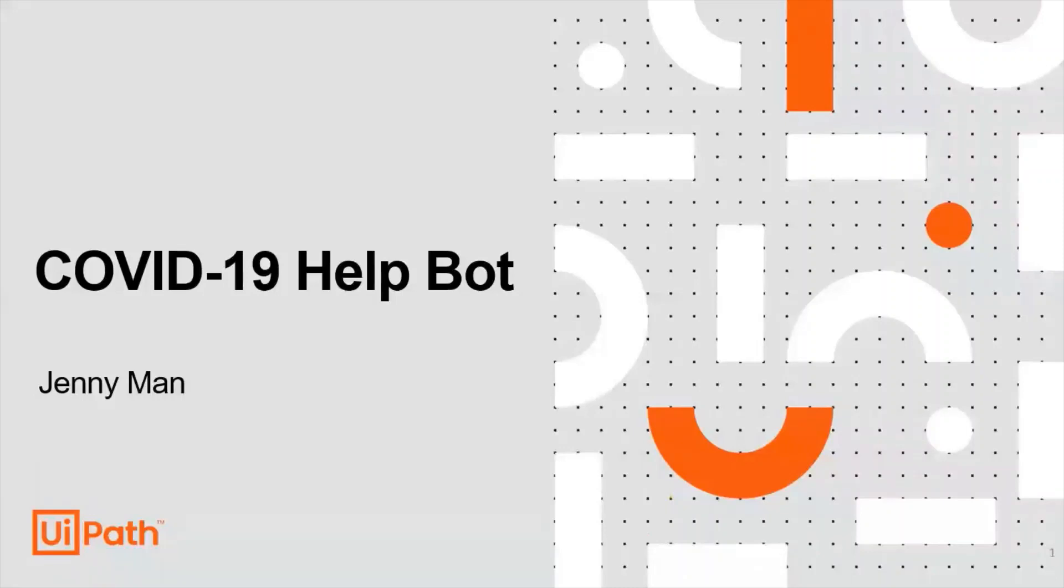Hey everyone, I'm Jenny Mann, a Customer Success Manager at UiPath. In this demo, I'll walk you through what's in the COVID-19 help bot I've created and how it works.